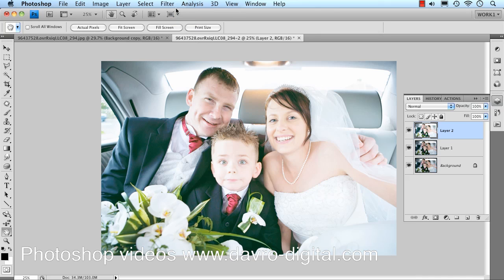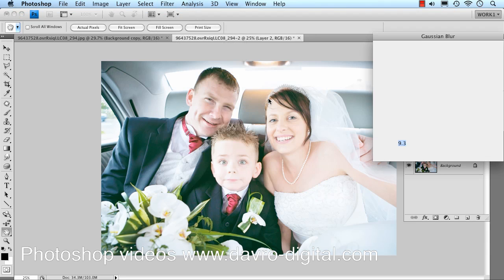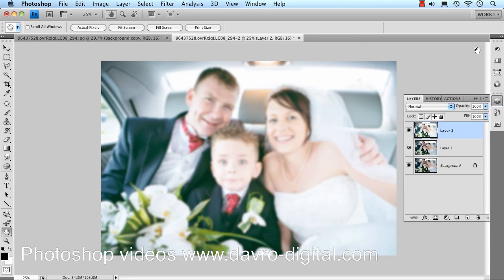We now need to soften — Michael used to soften the focus — and we're going to go to Filter > Blur > Gaussian Blur to do exactly the same thing. This is the sort of look we're after. It does depend on the file size of the image, but anything up to a radius of around 20 pixels, as low as 9.3 as we've got here. That's the effect we're after — click OK.